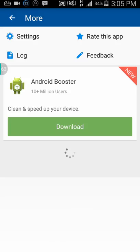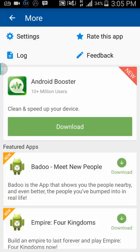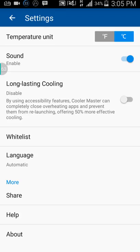In settings, you can change the temperature unit to Fahrenheit or Celsius, and you can enable sound. There's also a feature called 'Long Lasting Cooling' which prevents apps from relaunching. I don't use it because I need some apps to relaunch, but it's there.